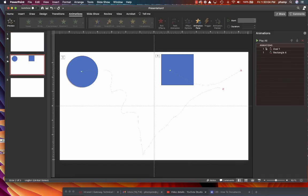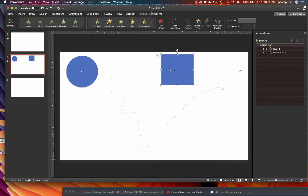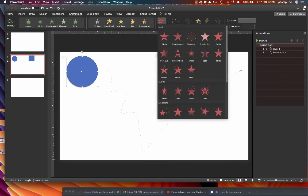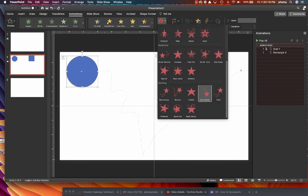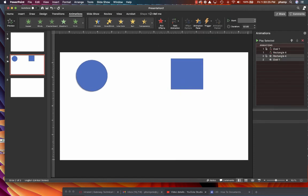That's the basics of doing this path animation. We can also then add an exit effect to this particular slide. So maybe here we can select just the rectangle. Or maybe we'll select both. Select both items. And we'll build in an exit effect. And we can pick from any number of fun and crazy effects that are here. Maybe we'll pick the bounce out.